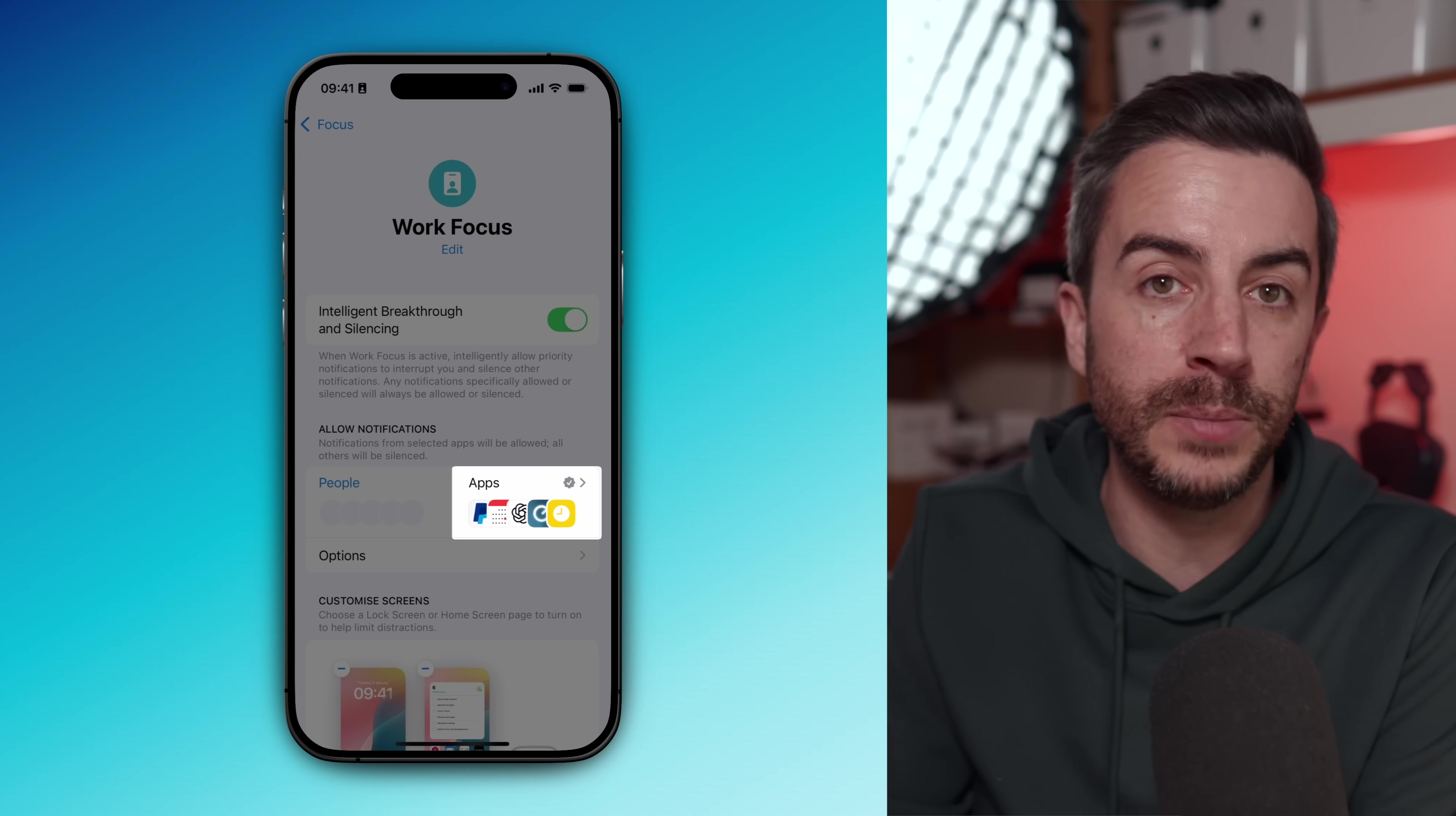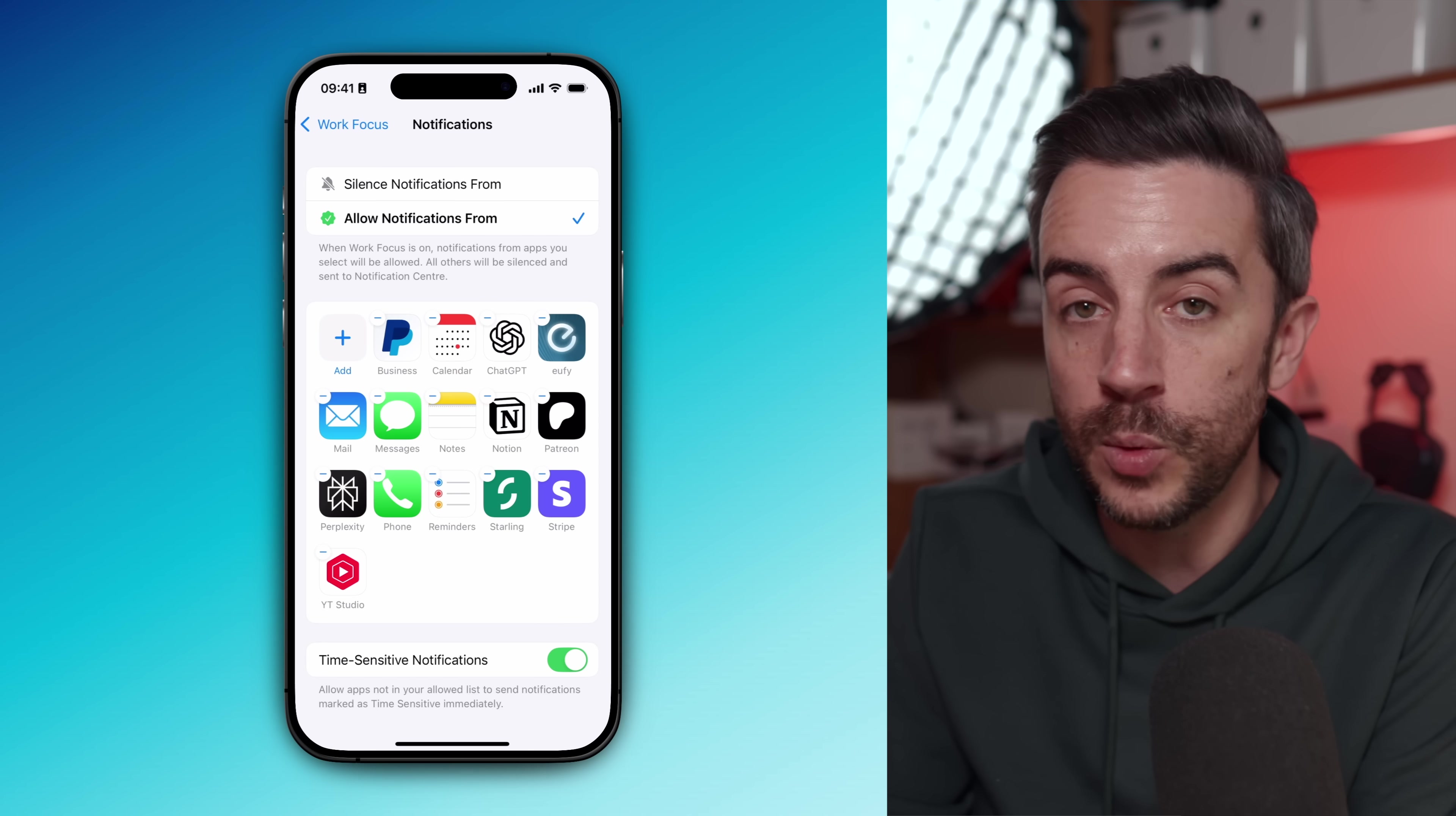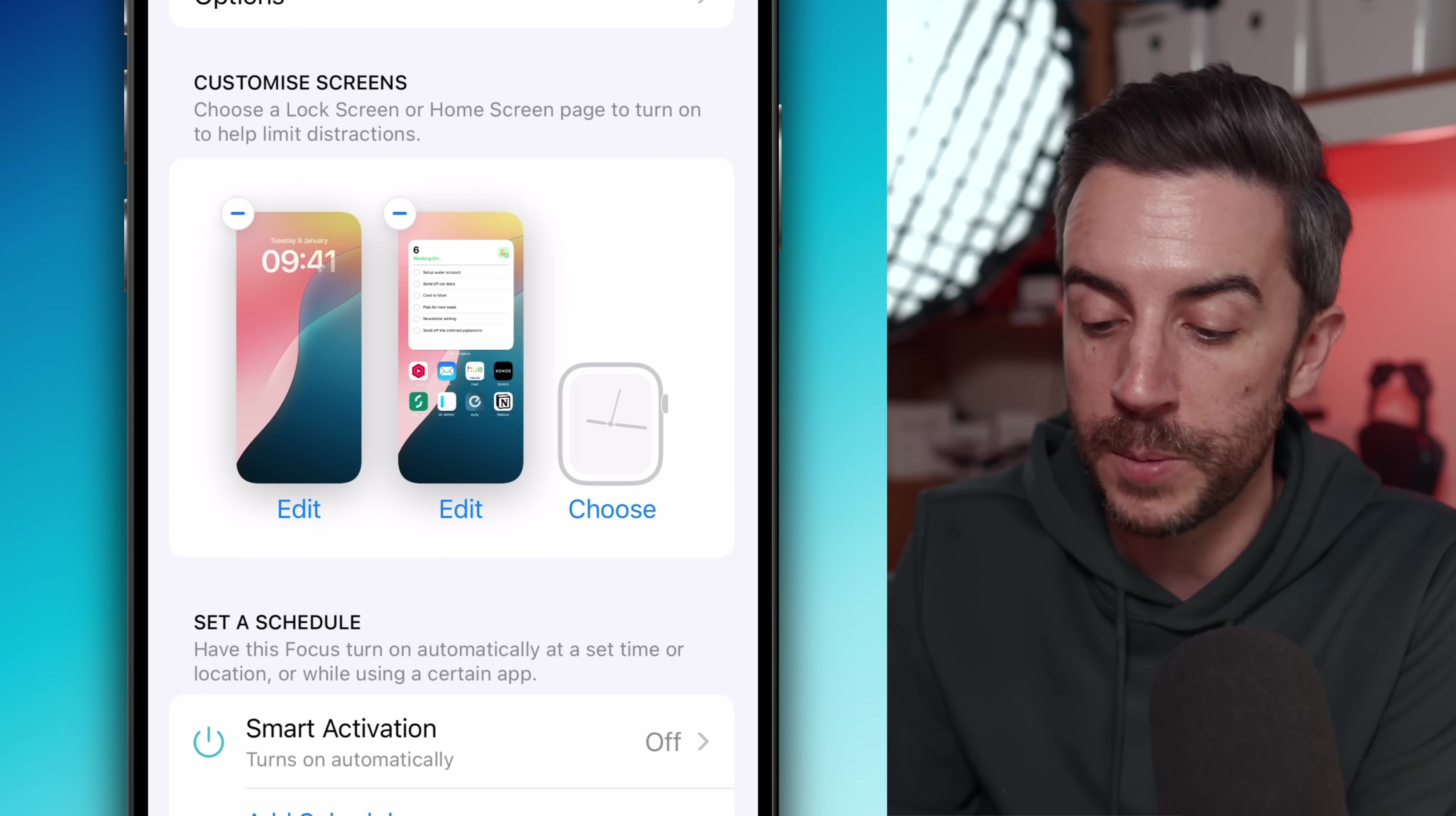Personally, I tend to manage this by apps instead. I've made a short list of apps that I'm happy to receive notifications from during my working day. Everything else, things like Instagram, they all get silenced. And then when I finish work and turn off the work focus mode, all of those notifications are visible again.